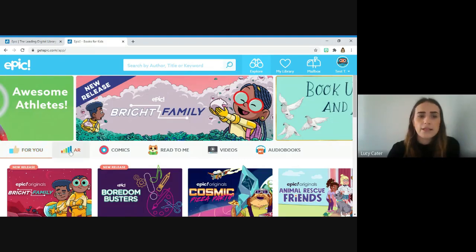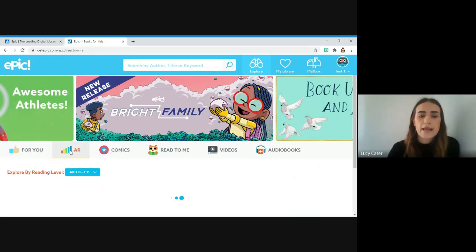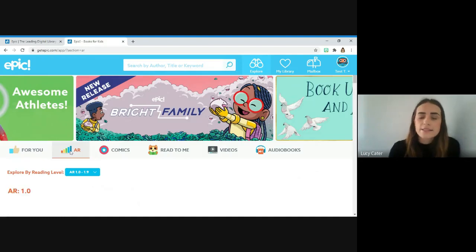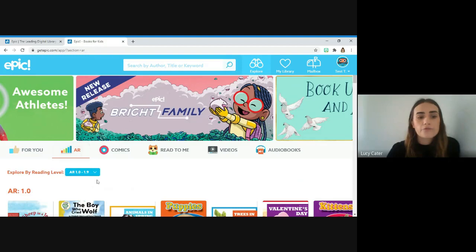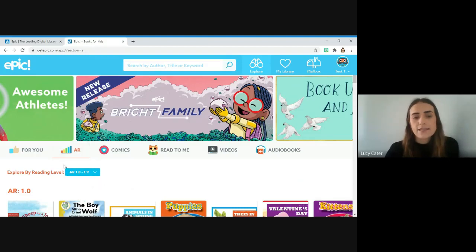If you press on this one here, this is AR. AR is the same reading scheme we're using in school. Your child will have been given an AR reading level, and it should be inside their reading diary.